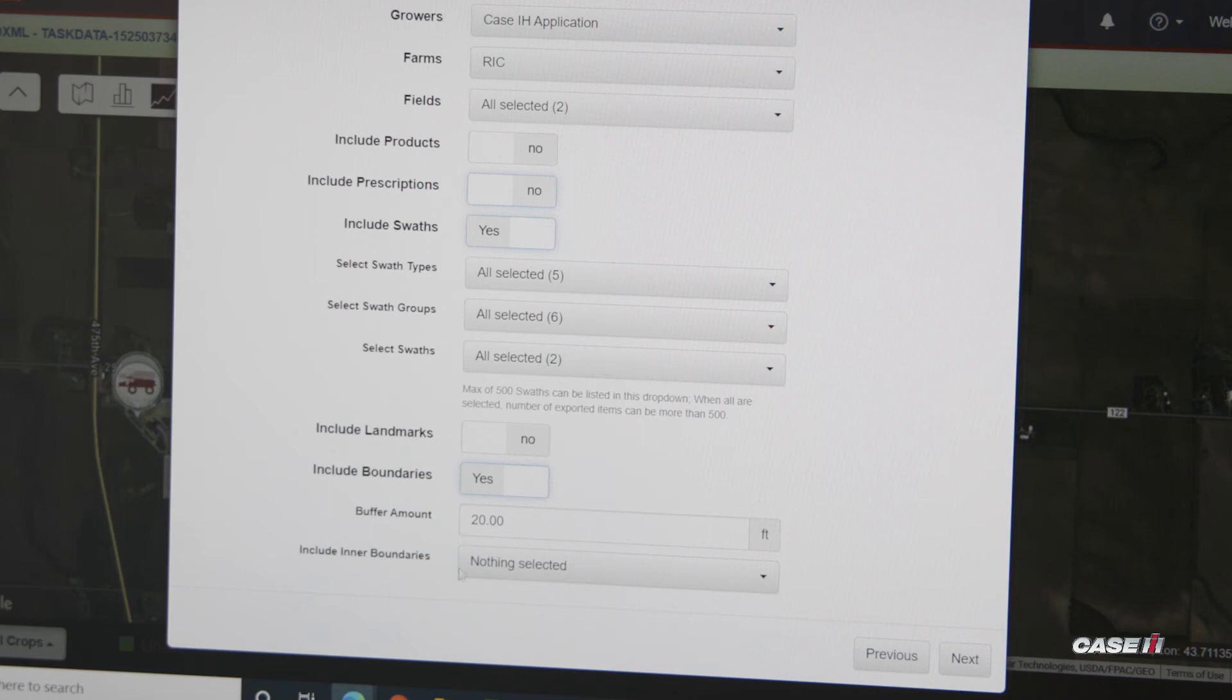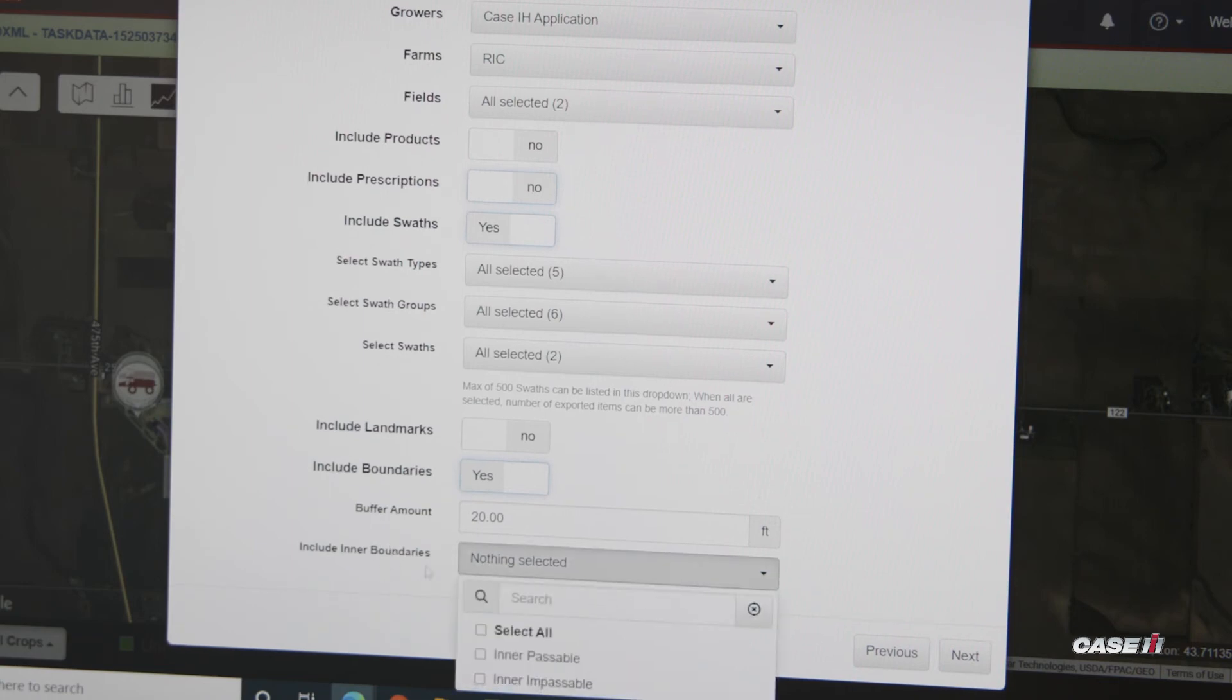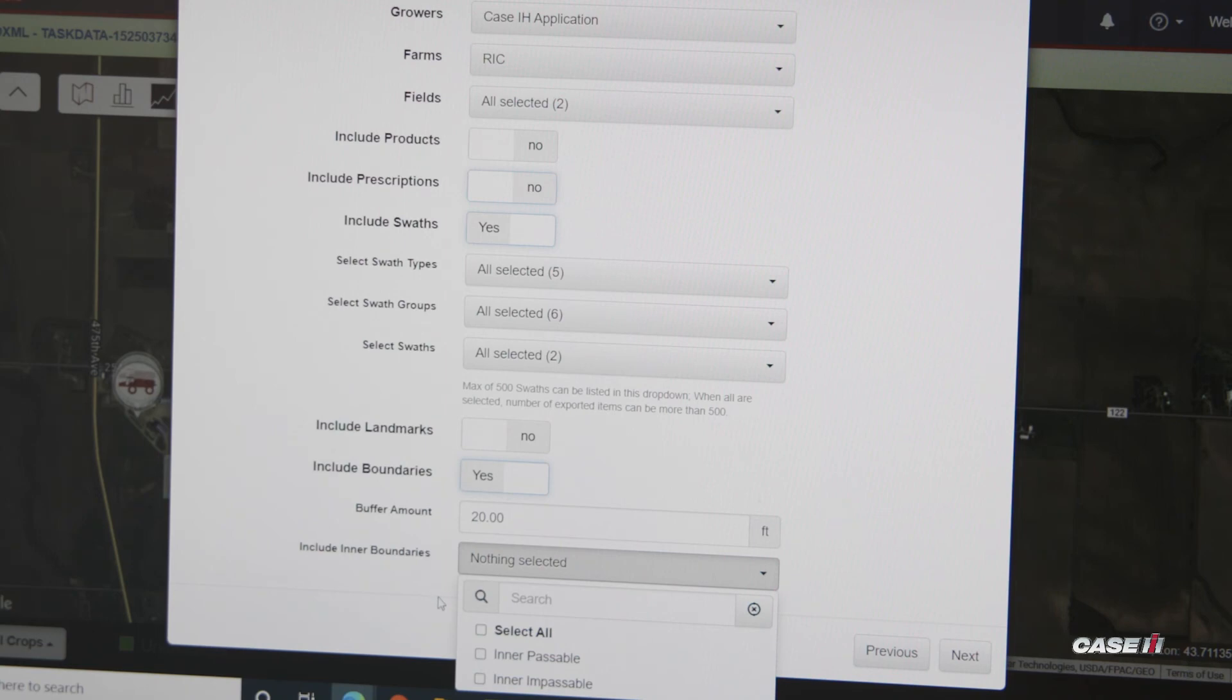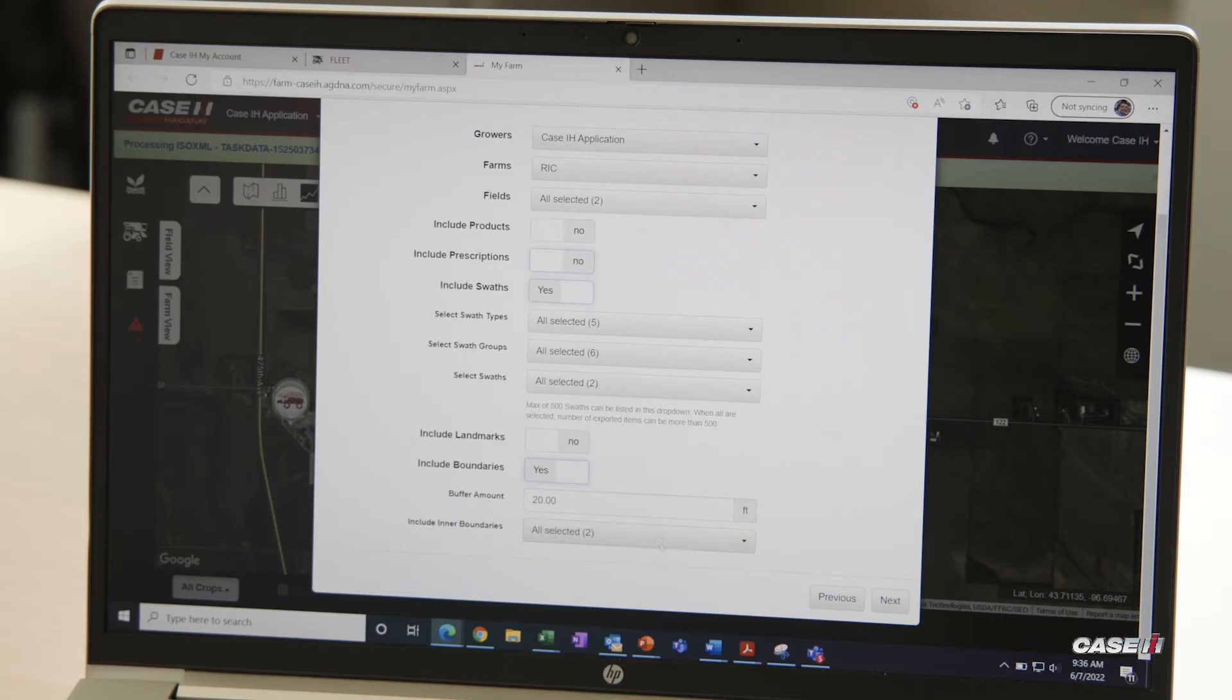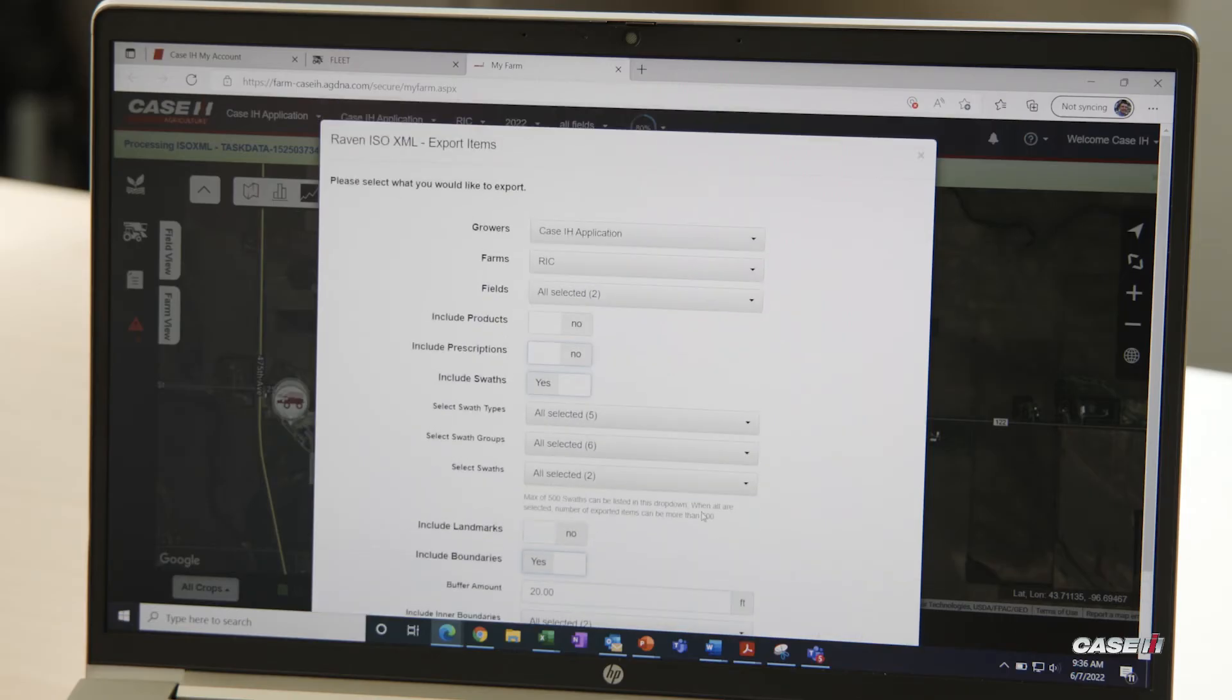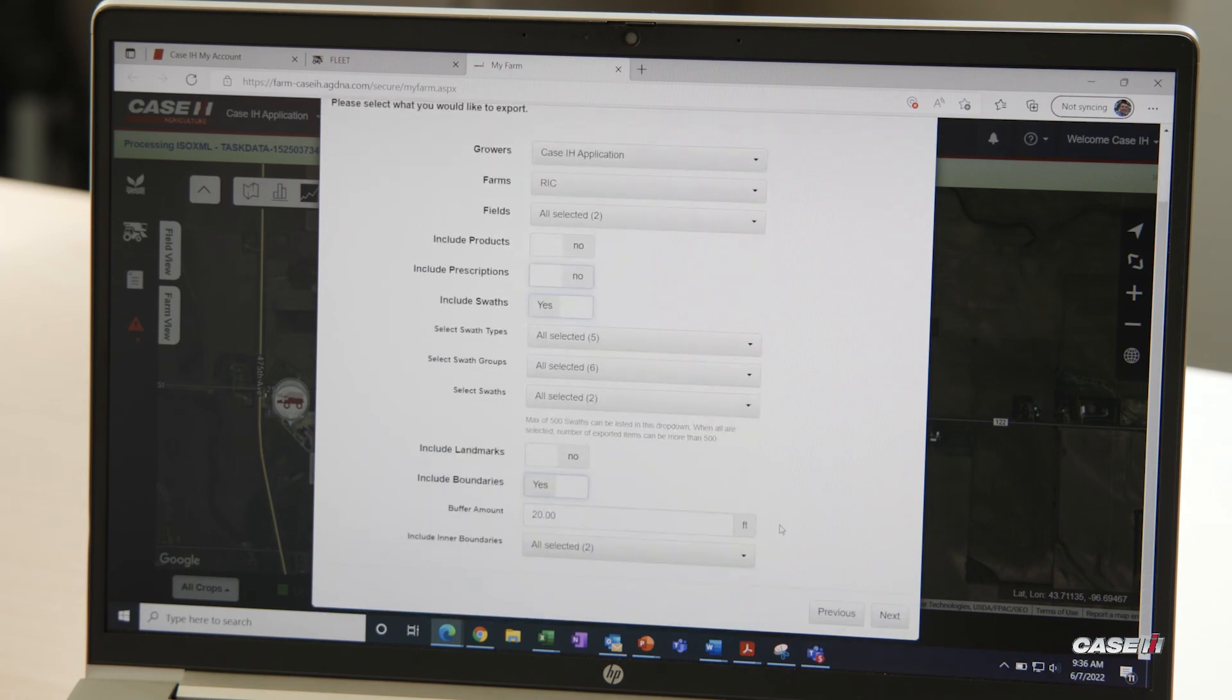We can also include an inner boundary. So if we have any groves or rock piles on the inside of our field that we want to make sure that we include in a boundary, we can also select these if we would like to. Once we have what we want to send to the monitor, we can click next.